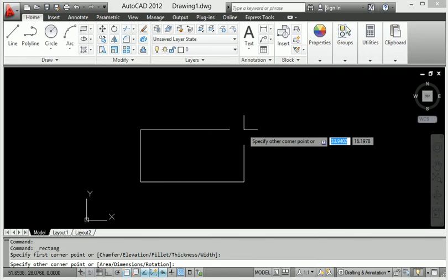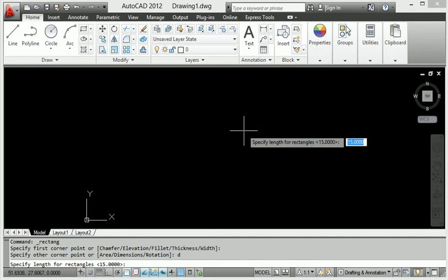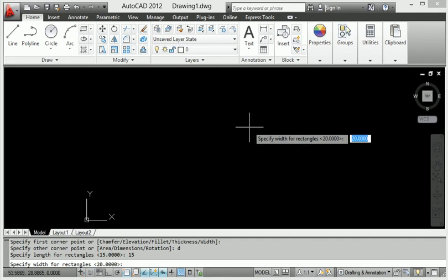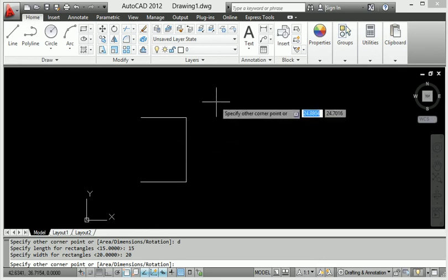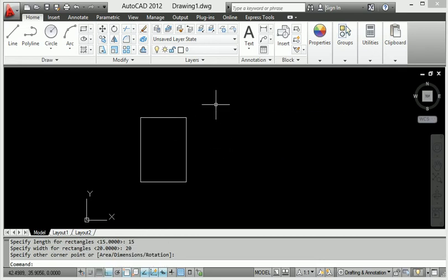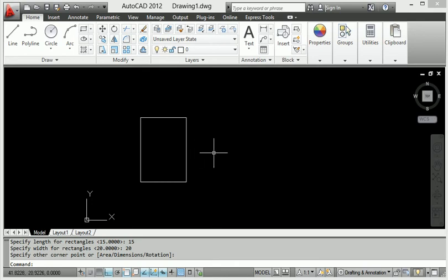Select the rectangle and start from any point. Press Enter, then provide the distance — I will provide 15 mm. It asks again for the second direction, Y axis, so I provide 20 mm, then press Enter. Look — the rectangle is created. Now let's see how to create a rectangle using the shortcut.